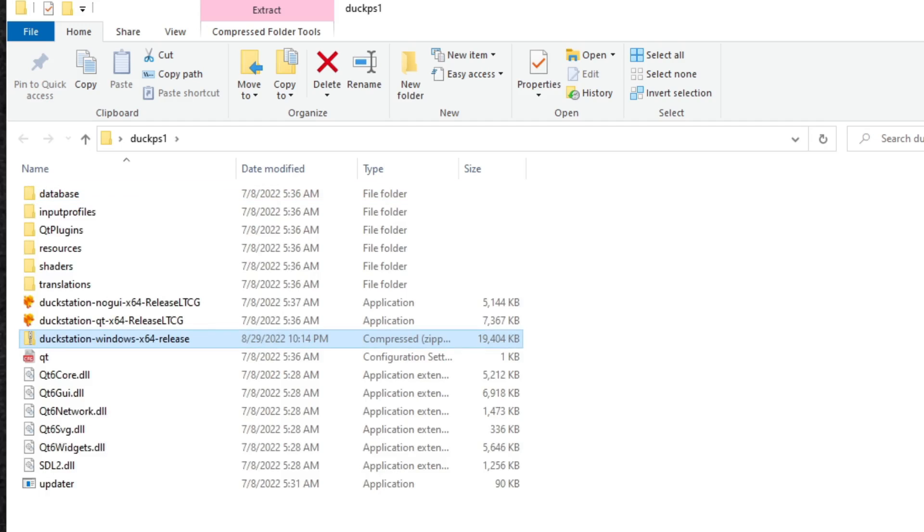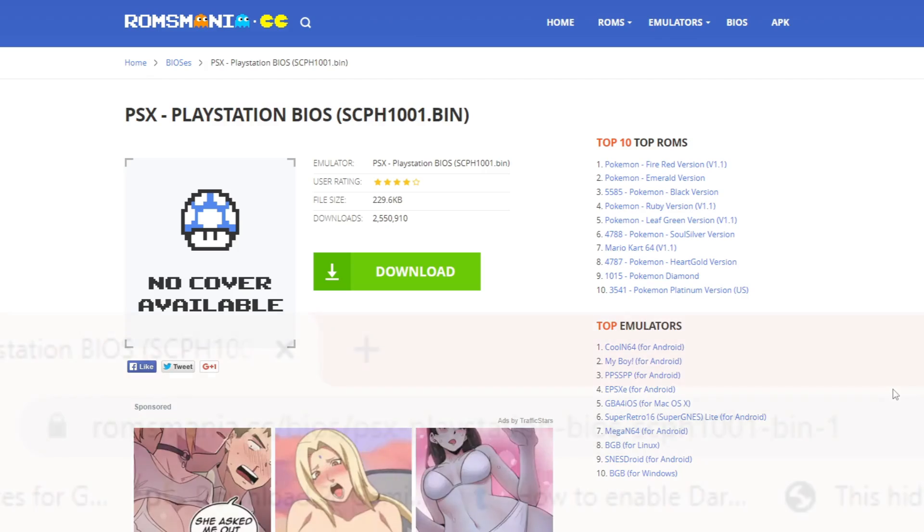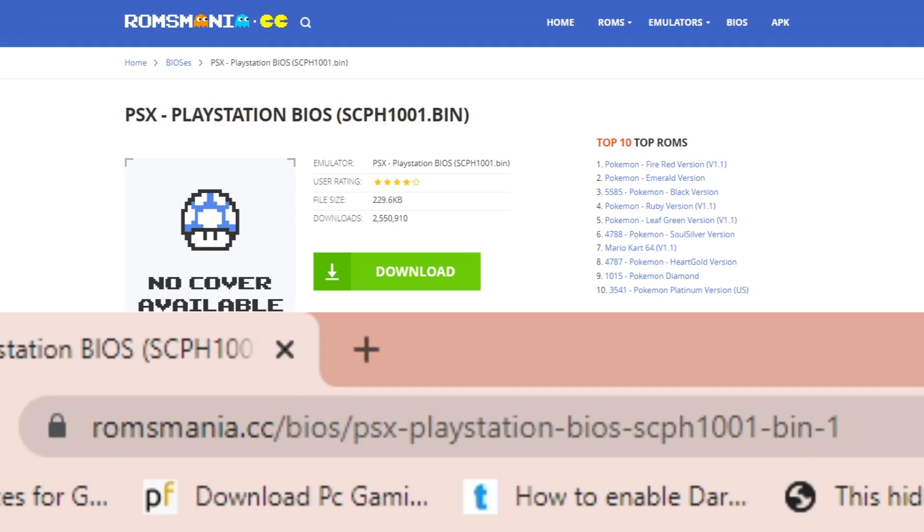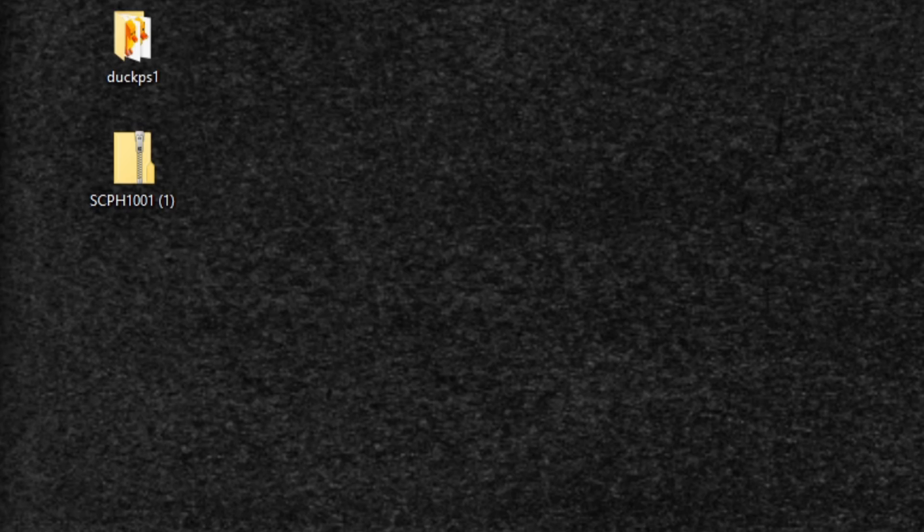And there we are. We have all of our files extracted. Now go ahead and reopen your browser and you want to come to this page. I cannot leave this link in the description below, so you would just have to copy this link here into your browser. This will be our PlayStation BIOS, a file we need to get DuckStation up and running. Once you're here, go ahead and download it. The BIOS file is now downloaded and I have saved it onto my desktop.